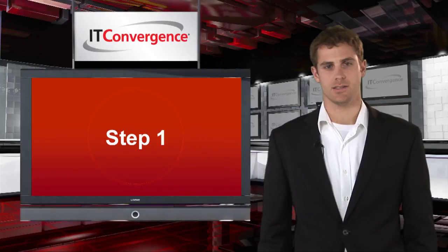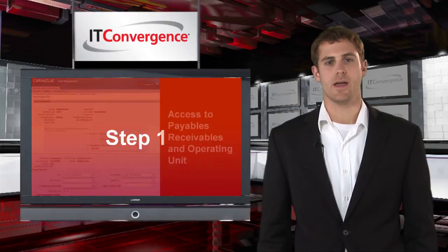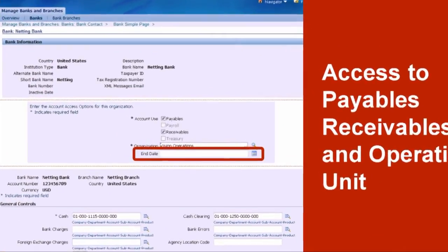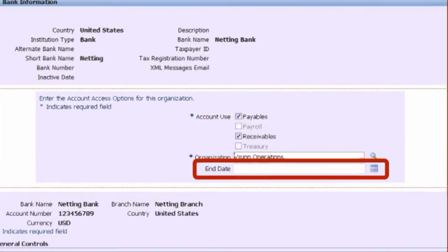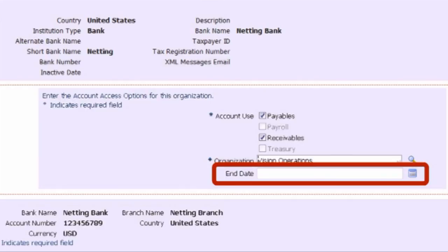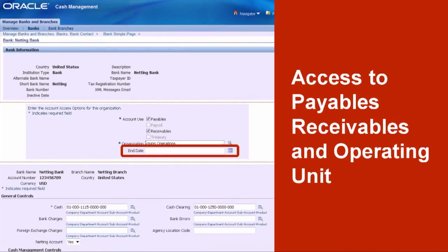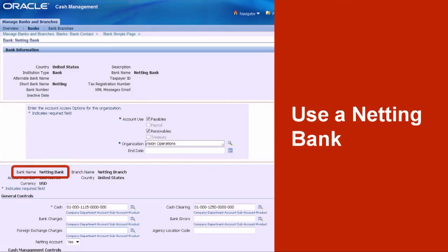Step 1: A netting bank account is used by the netting process. This bank account will create transactions without creating actual monetary disbursements, which require interfacing with a physical bank. Create a bank account which is tied to a separate netting bank and bank's branch.